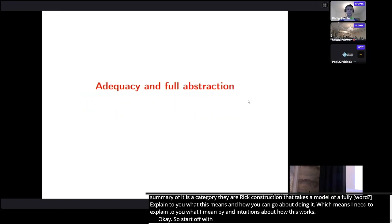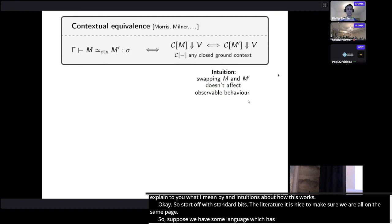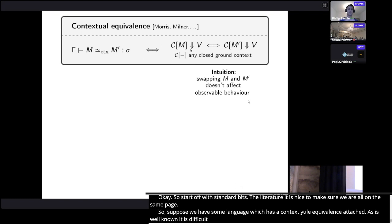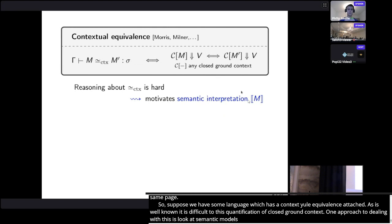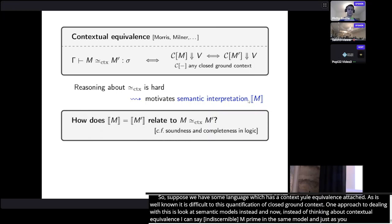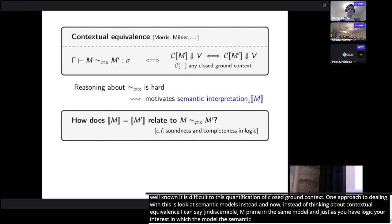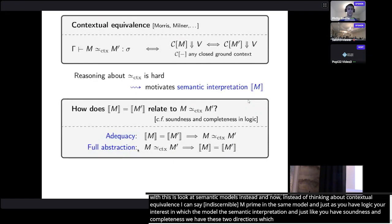Starting with some standard bits from the literature: suppose we have some language with a notion of contextual equivalence attached — this is our way of reasoning about programs. It's quite difficult to reason about contextual equivalence because of the quantification over all closed ground contexts. One approach is to look at semantic models instead, where you assign to every program its semantic interpretation, and compare interpretations rather than programs directly.